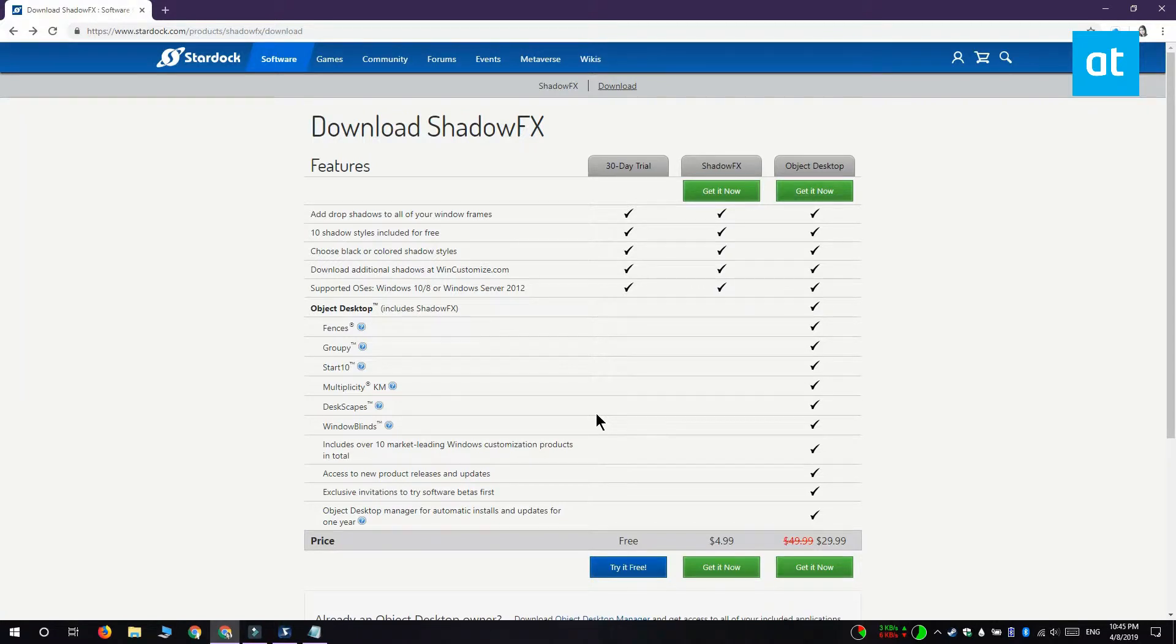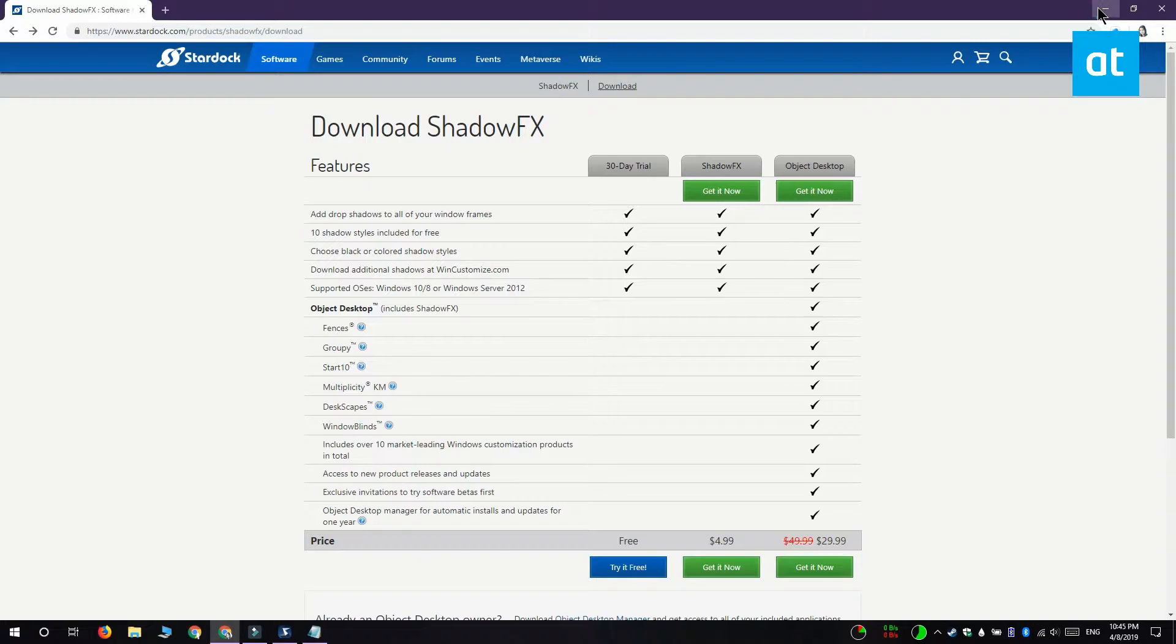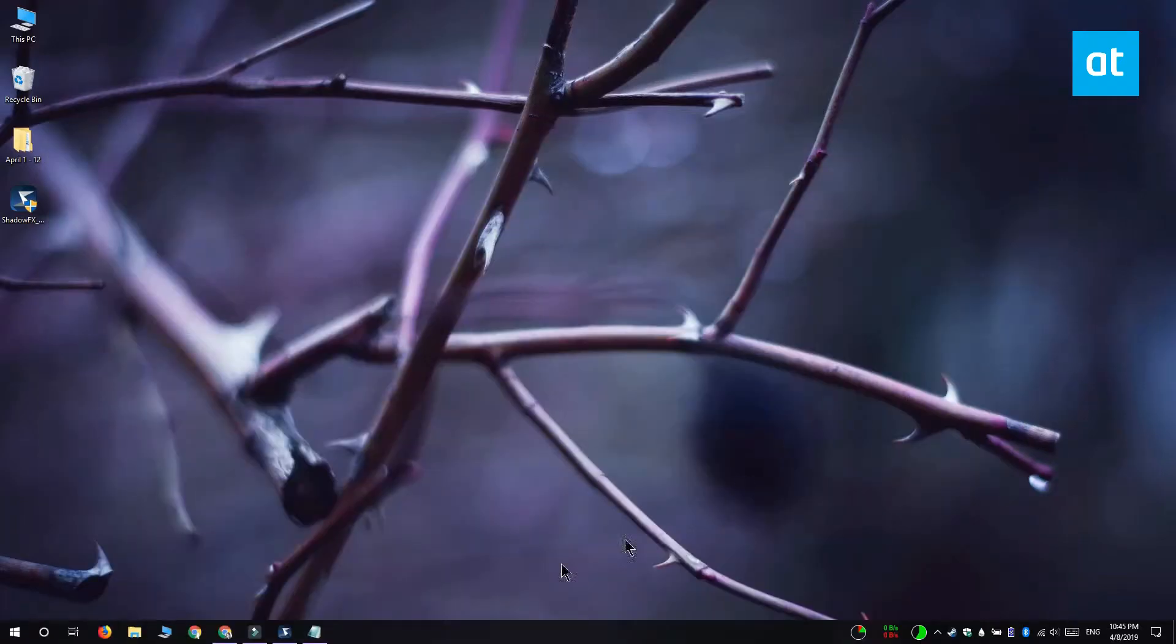We're going to do this with an app called ShadowFX and this isn't a free app. It has a trial version that you can use for 30 days and if you like the app you can buy the full version.